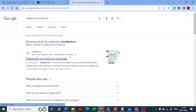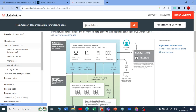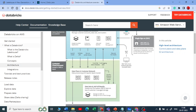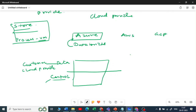In the Databricks architecture diagram, there are two things: the data plane and the control plane. The data plane can be called the customer cloud account — it refers to your cloud account or cloud provider. The control plane is your Databricks account, which Databricks people manage and have control over.